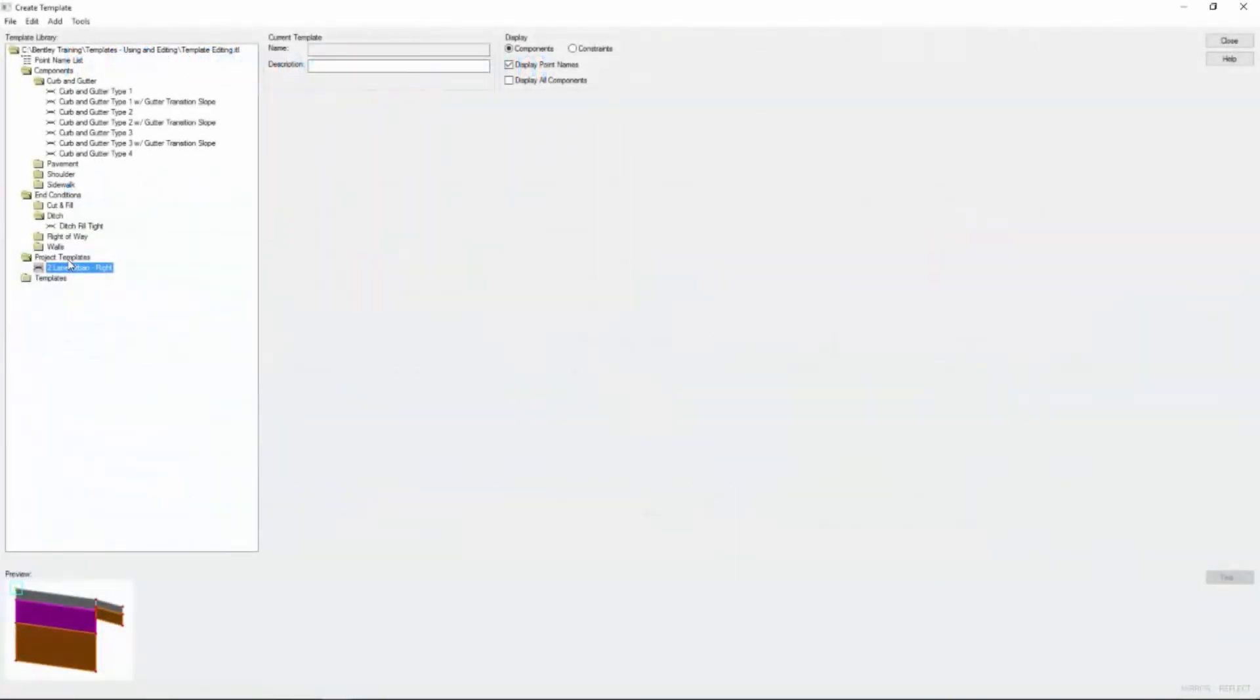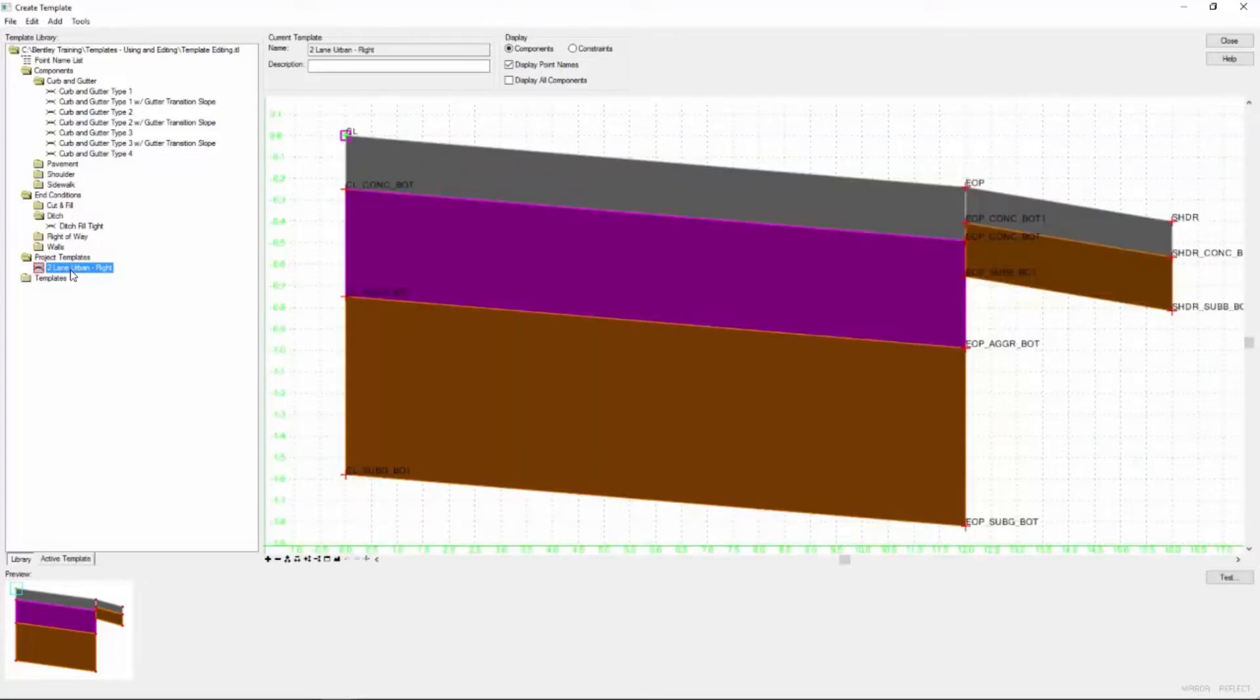Now what I want to do is modify this pre-made component slightly to make it more appropriate for this project. So I'm going to double click on it to make it the active edited template here.